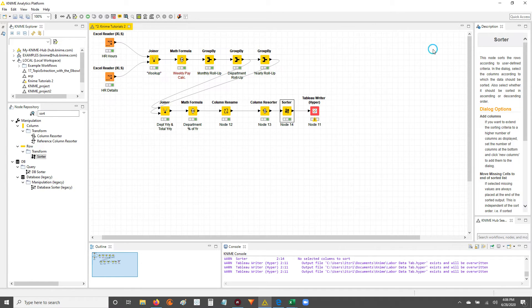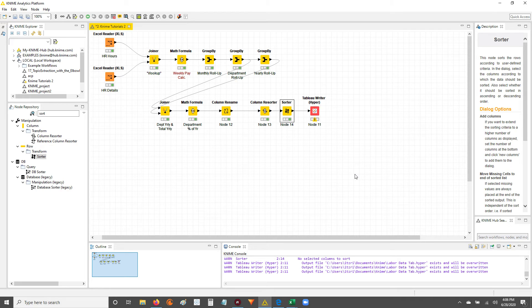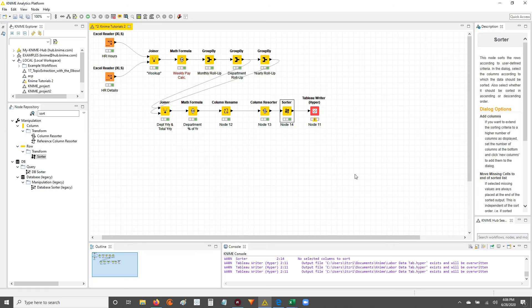All right, guys, that's how you resort data in KNIME using the sorter node. If you have any questions, just leave it in the comments, and I'll get back to you as soon as I can. Otherwise, hit the like, hit the subscribe button, and I'll catch you guys in the next video. Later.